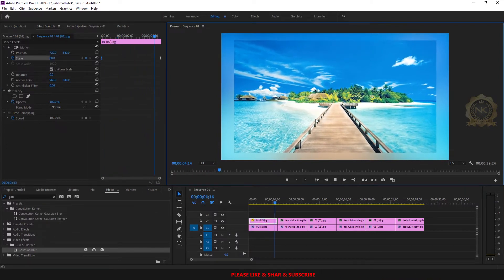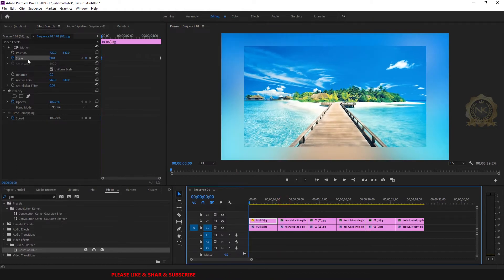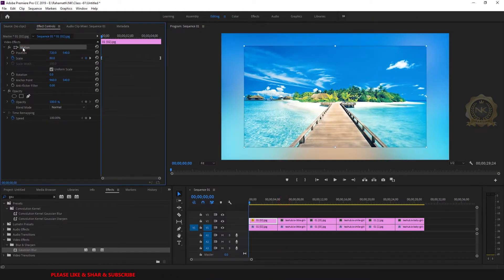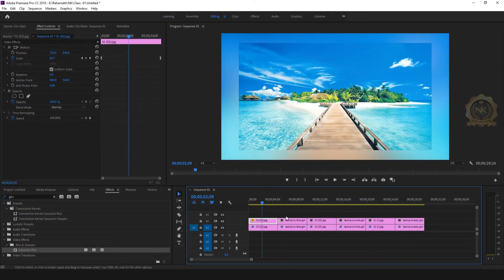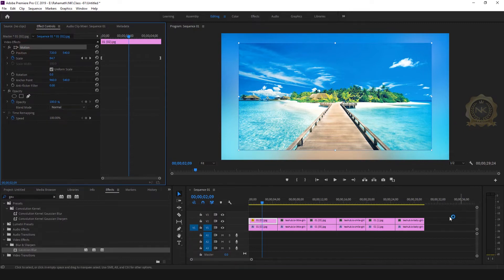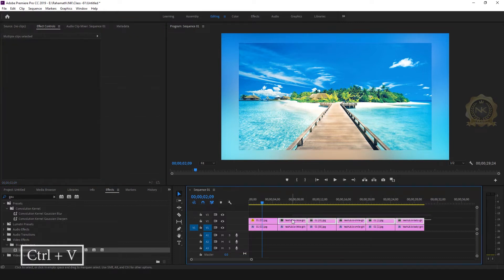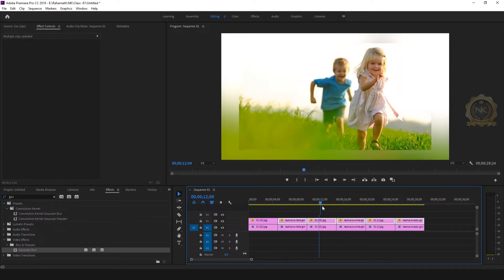You can see this little scale effect. I need to apply this to all images. Go to Motion, copy it with Ctrl+C, then select all images and Ctrl+V to automatically apply the scale effect to all images.